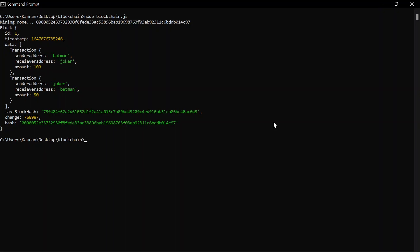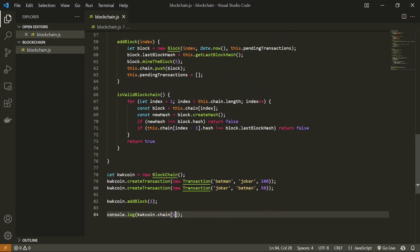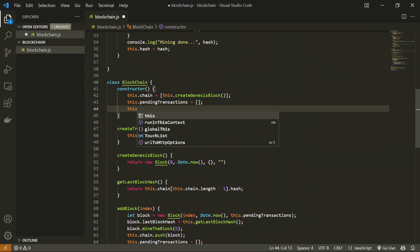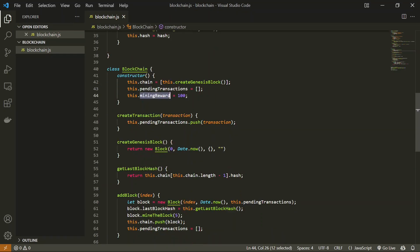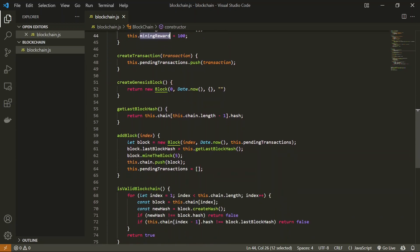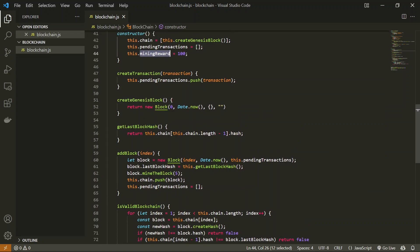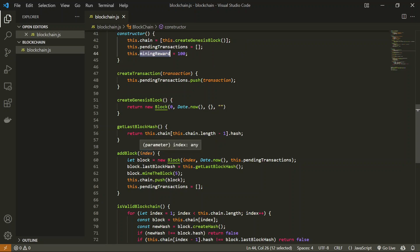Now the question is how a new coin is introduced to the system. For every block a miner mines, we are going to reward the miner with some coins — and this is how new coins are introduced. Let's implement that in our blockchain class. We define a miningReward property and set it to 100. A miner will be rewarded with this amount after they mine a block.